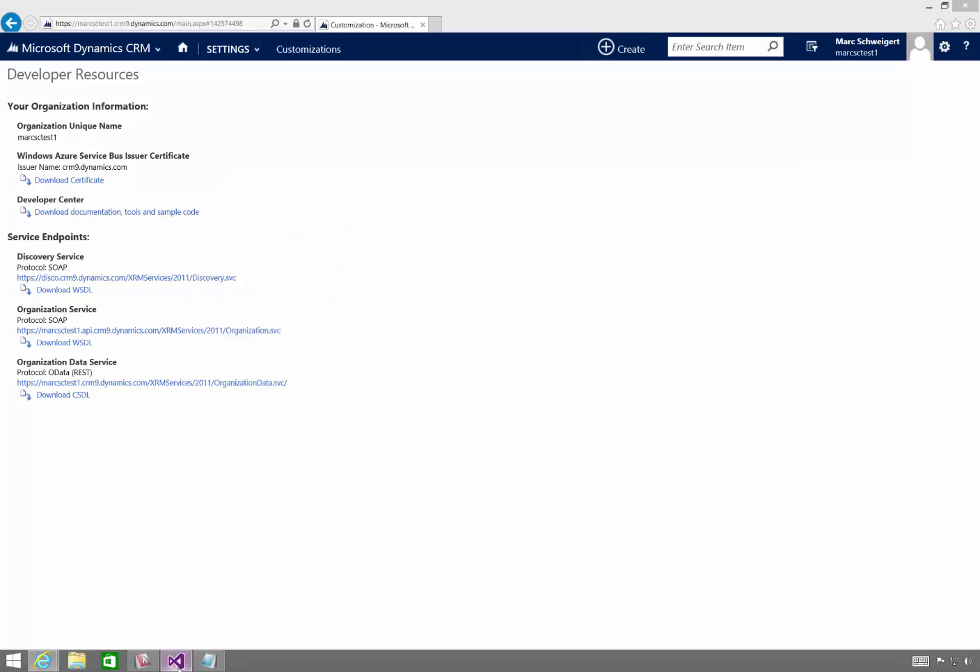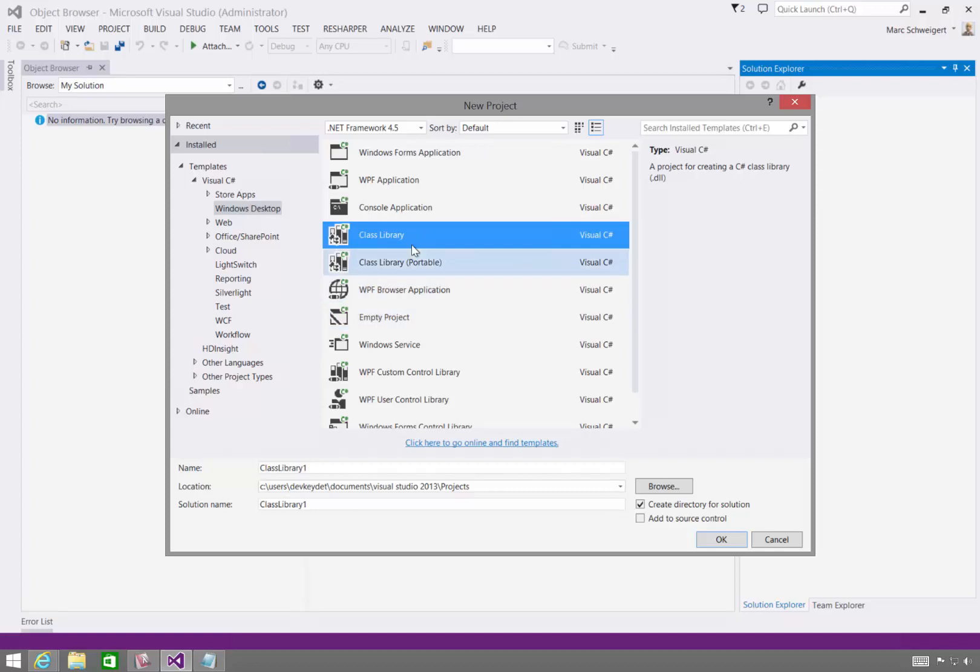So now I'll come over to Visual Studio, and I'll just create a class library project. I'll call this, you can call this anything, but I'll just call it CRM OData Library.